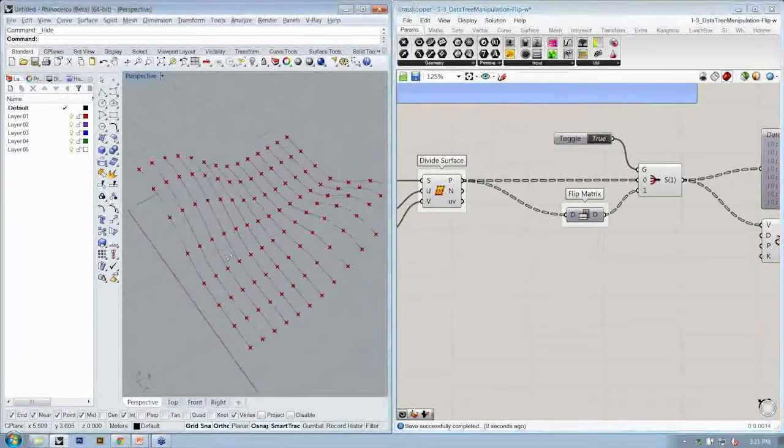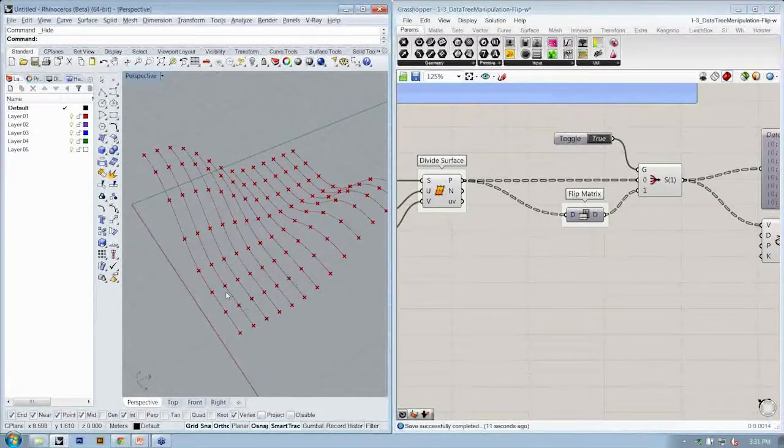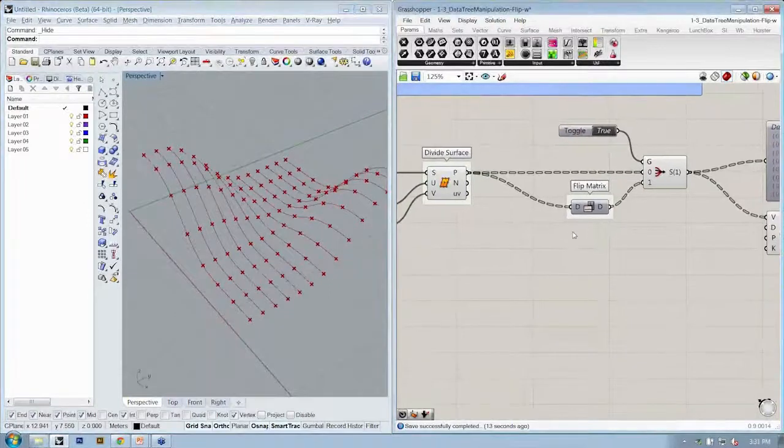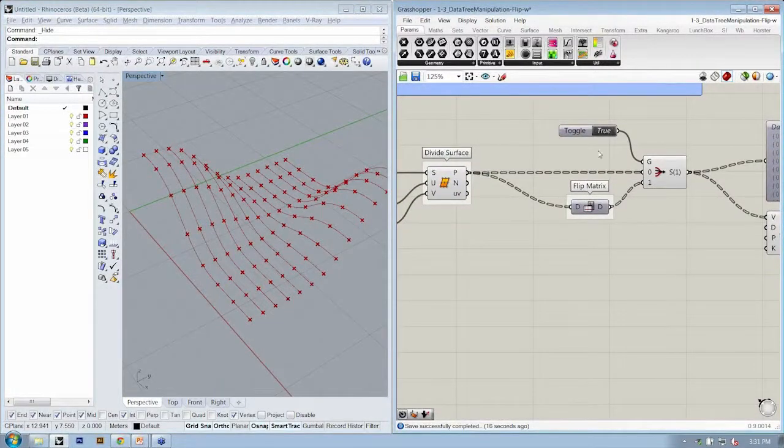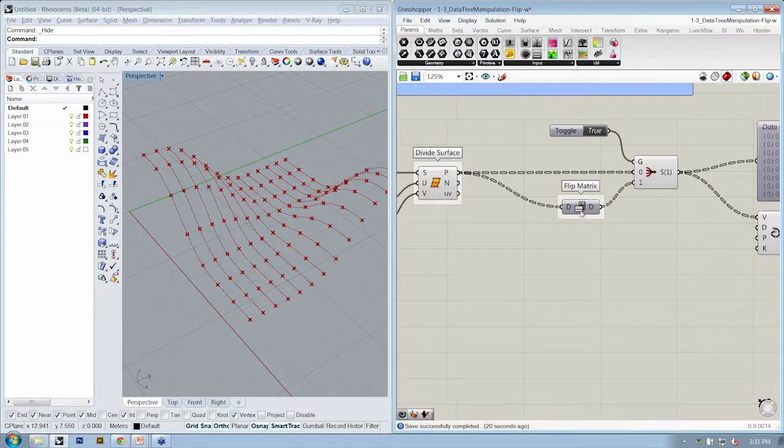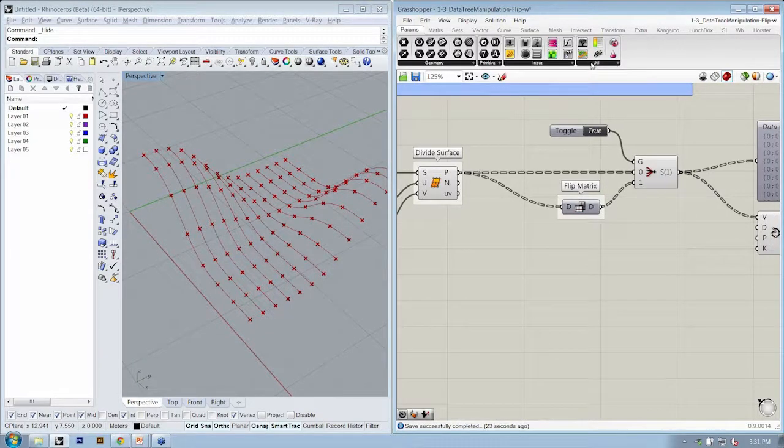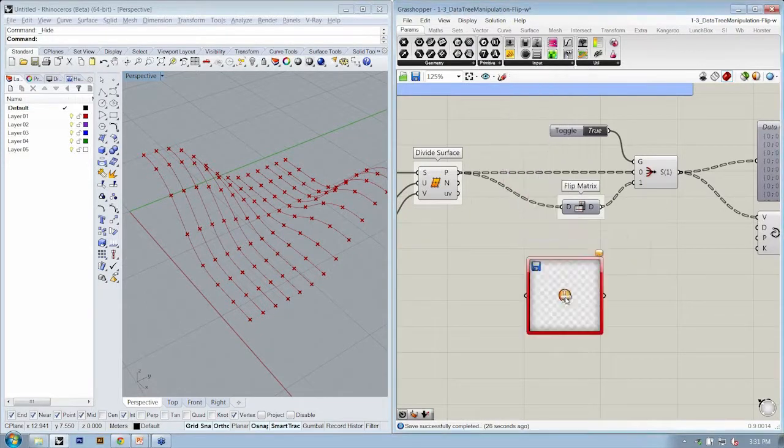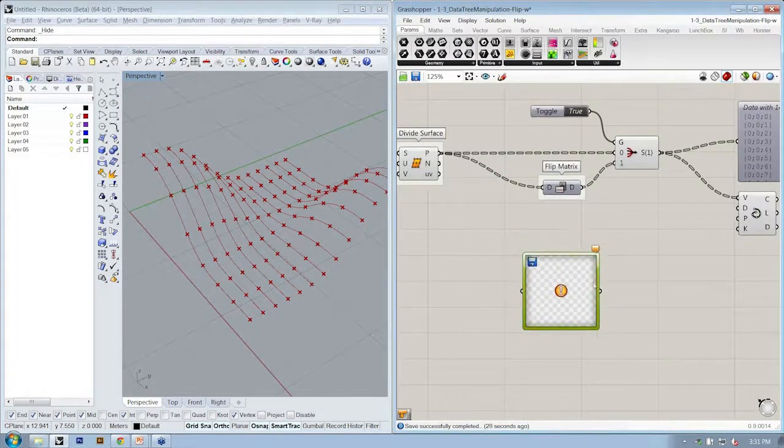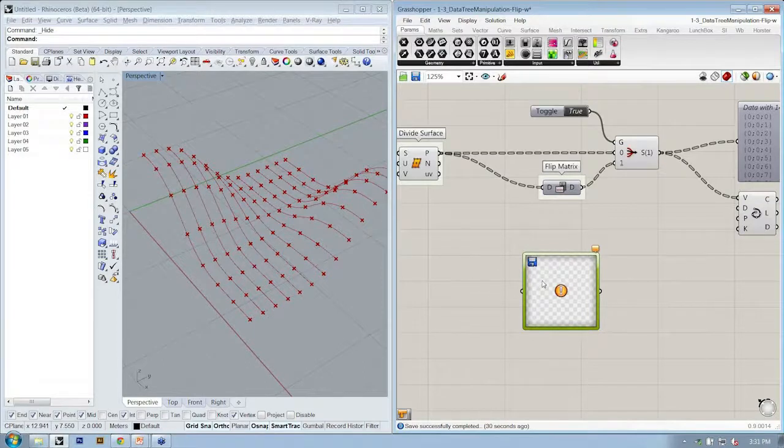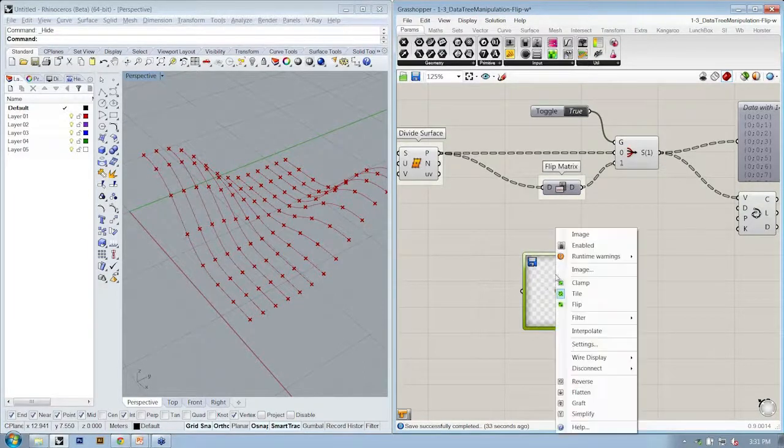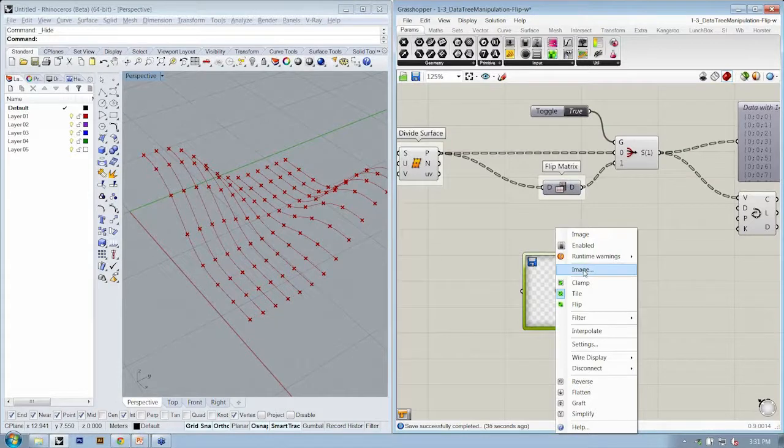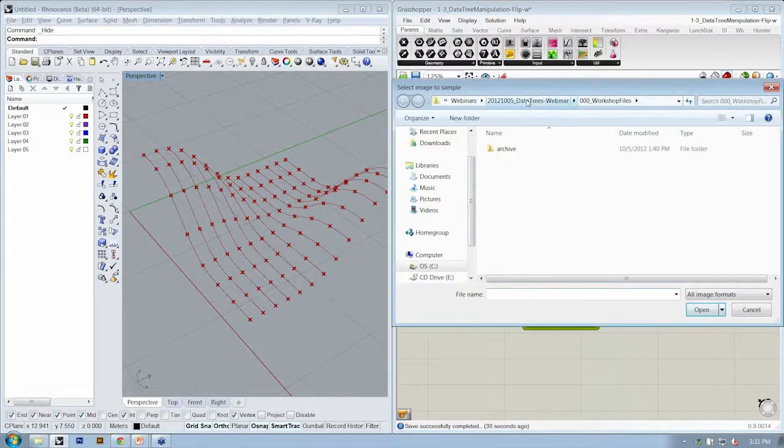So the next step is that we're going to move these points in the normal direction. The way we're going to do that is we're going to use an image sampler. If you go to params input image sampler, you should be able to specify any gradient object by right-clicking - a gradient image or any image that you have.